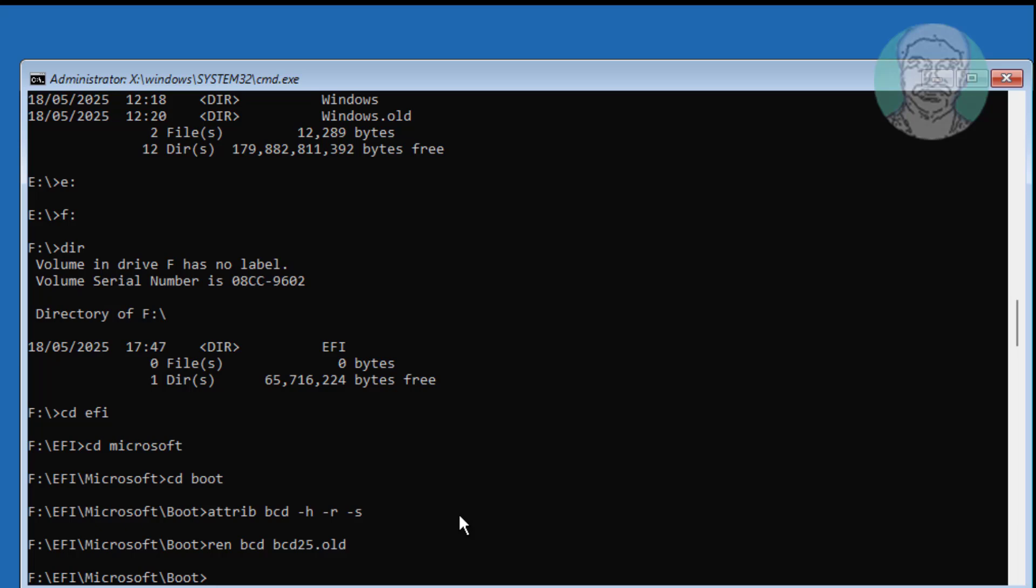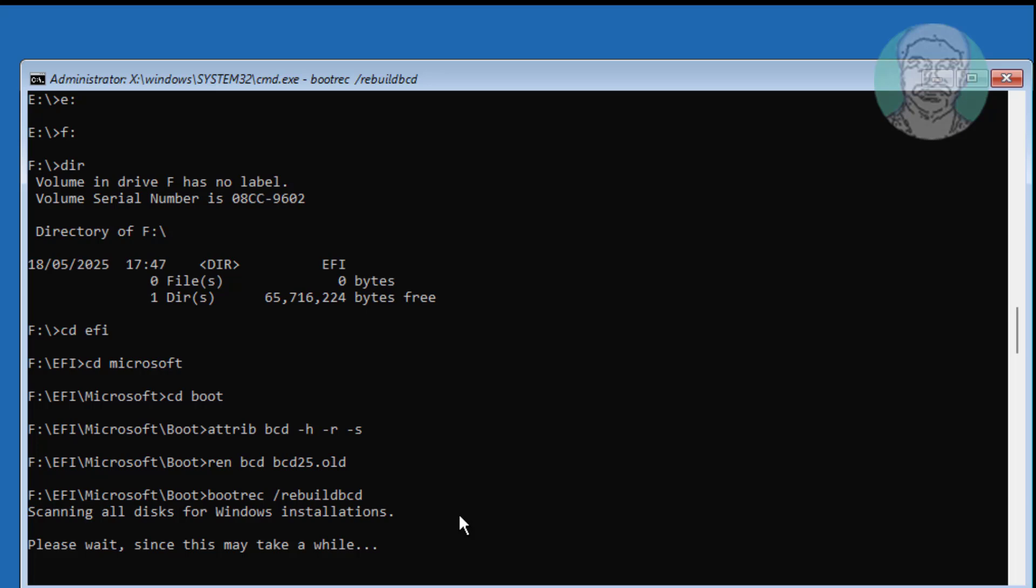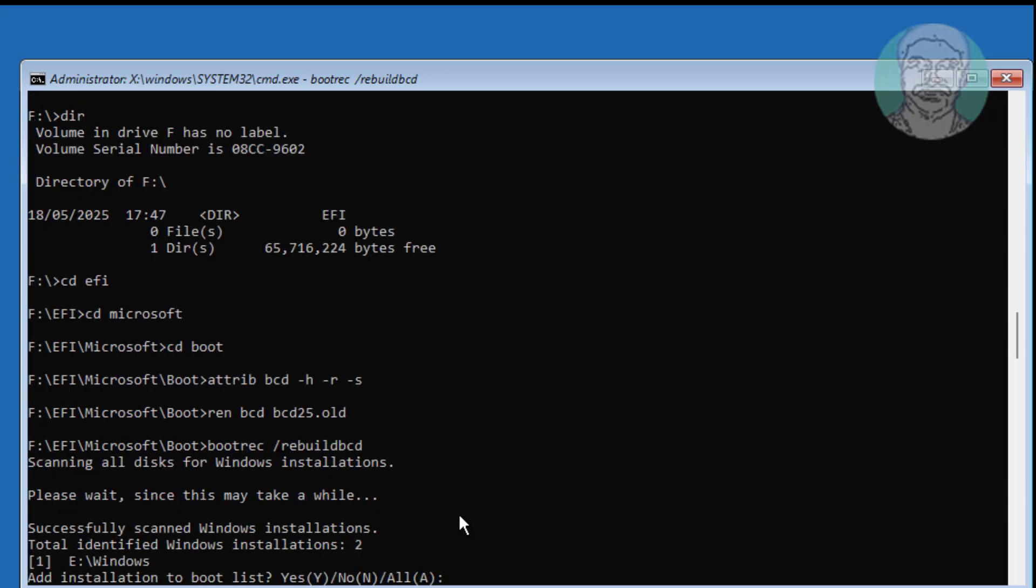Type bootrec space, slash rebuild BCD. Windows installed drive letter is E.